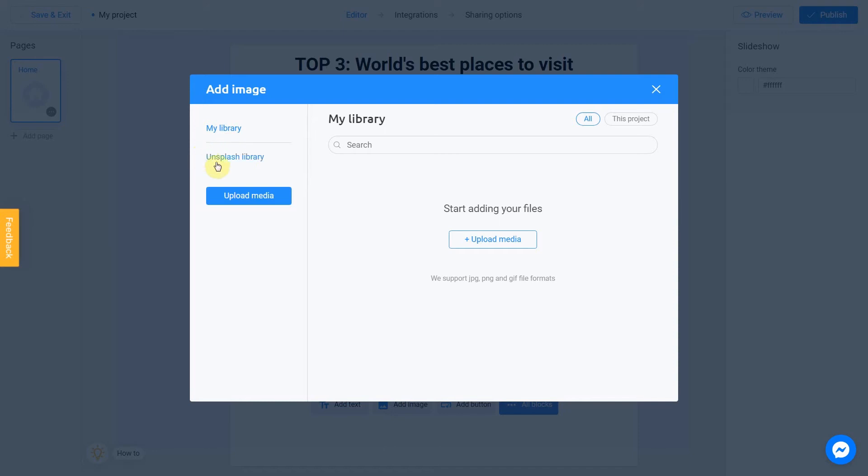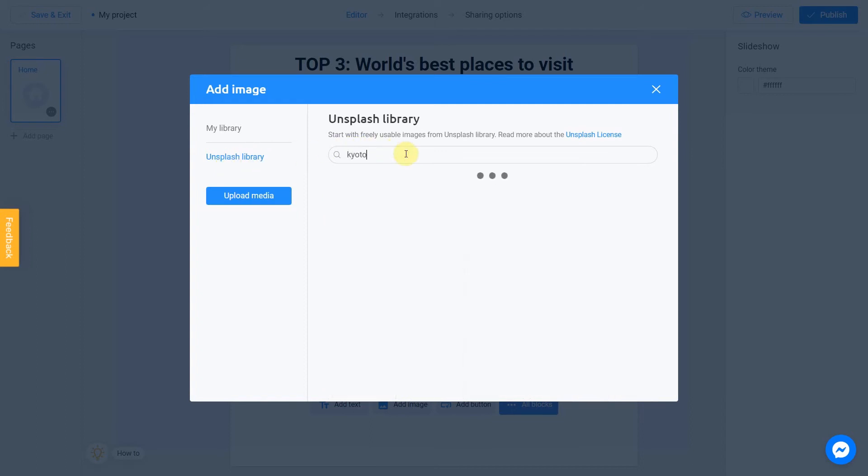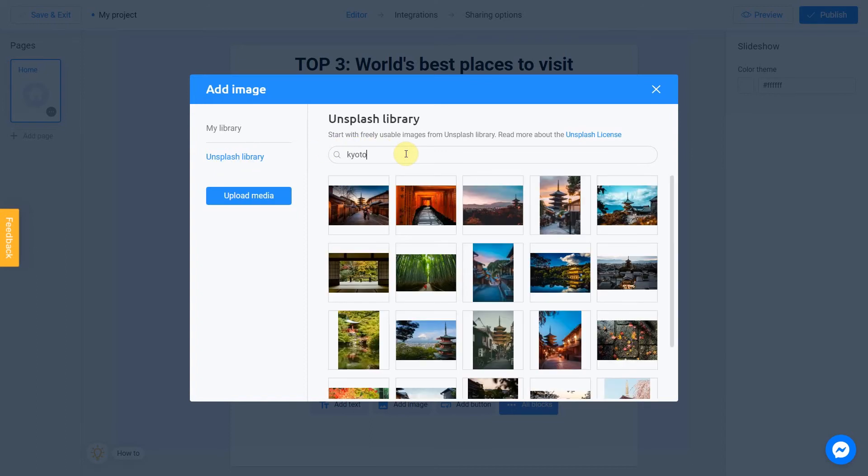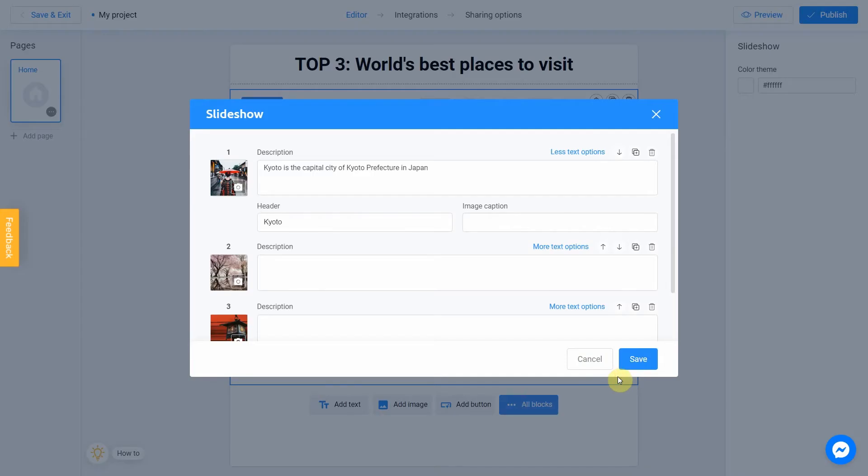Unsplash library is direct access to the Unsplash stock photo service. We're going to use this option. Let's enter a subject into the search. In my case, it will be Kyoto. Select the image you like. I love this one. I check this box and click place image. It's done.